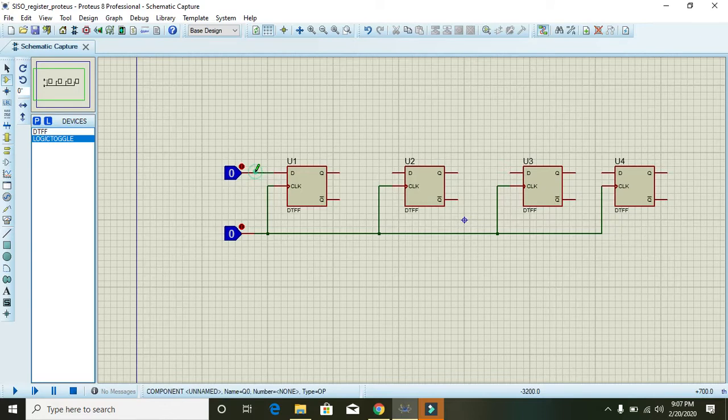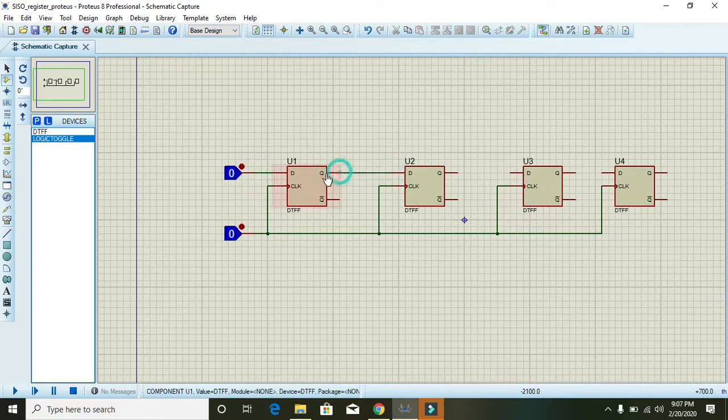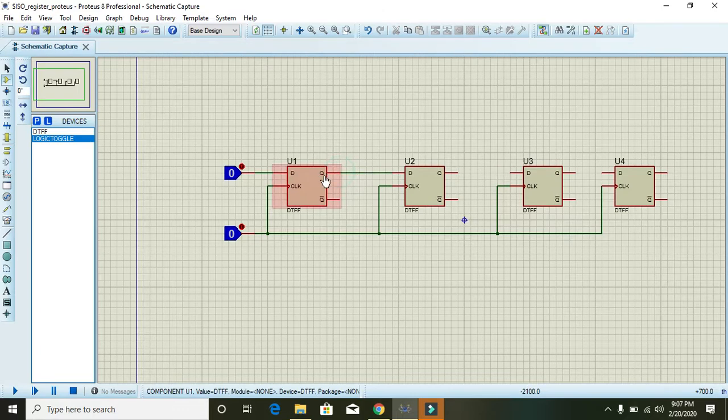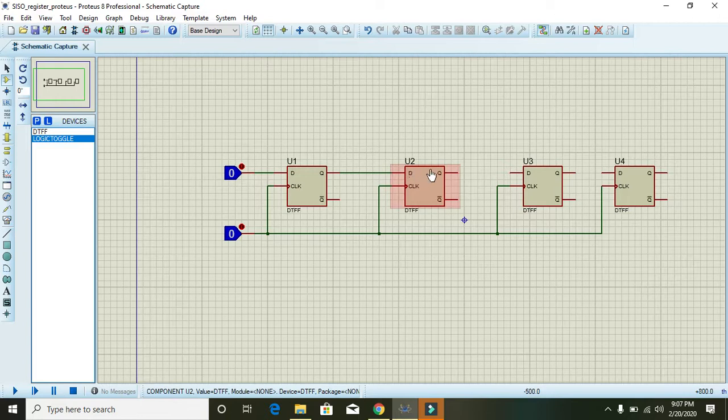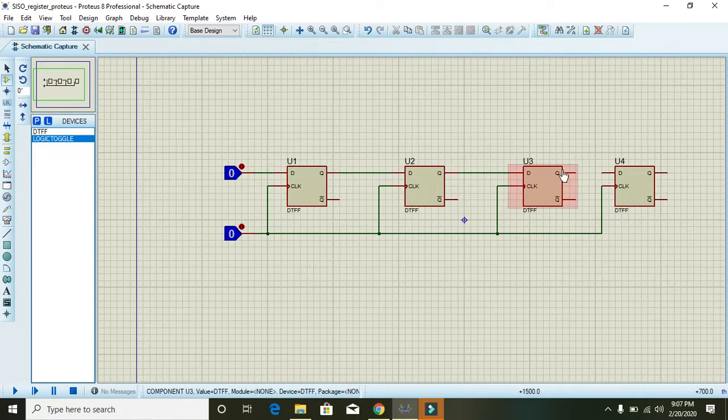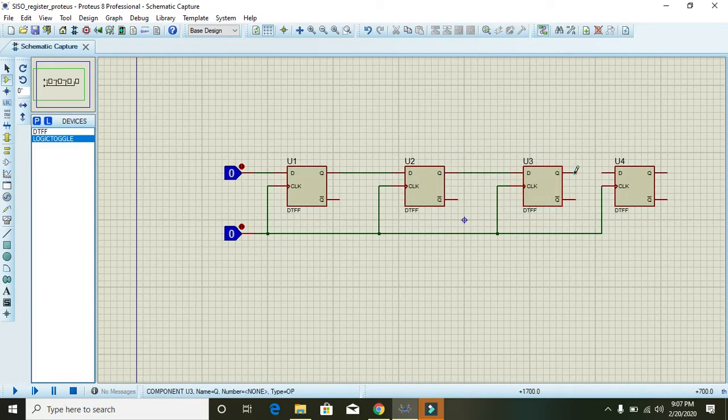You connect Q, that is output of D flip-flop, with the D input of the second flip-flop. And this Q with this D, and this Q with this D. Leave Q bar open.